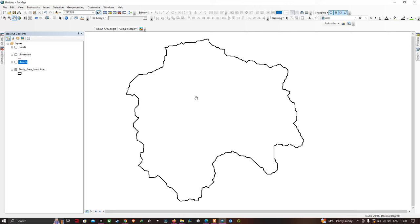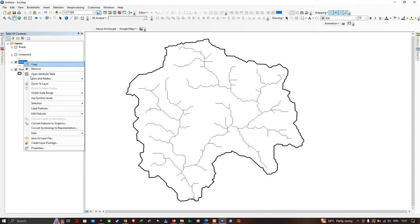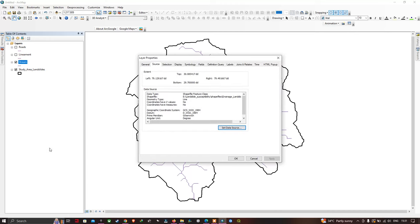Now let us prepare our distance to stream. First go to the layer section, right-click the layer and go to the property section. In the source section you can see the geographic coordinate system is currently in GCS WGS 1984. To perform distance to stream, lineament, or road, we need to convert this projection to a projected coordinate system.